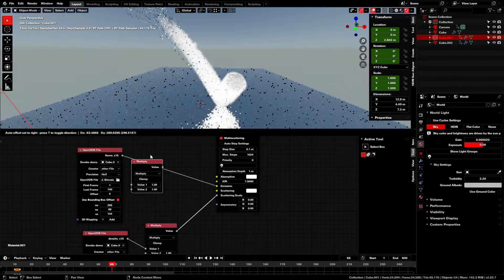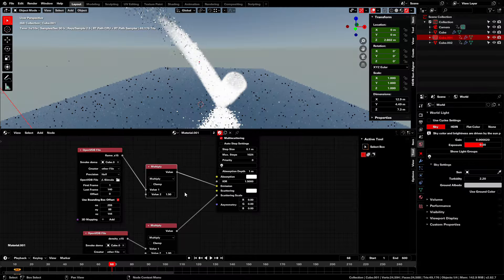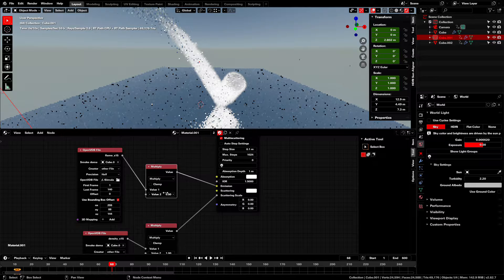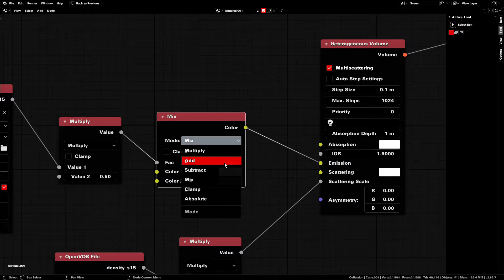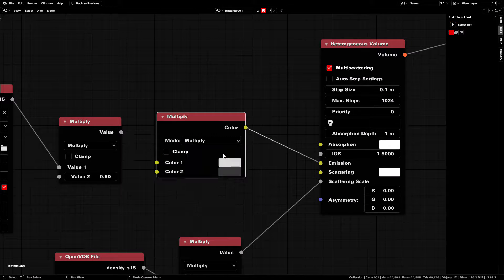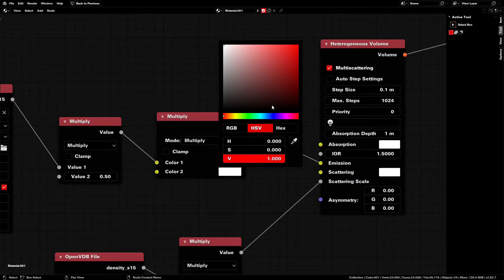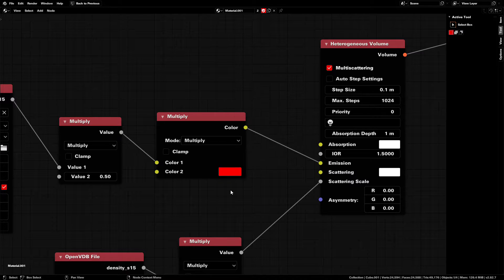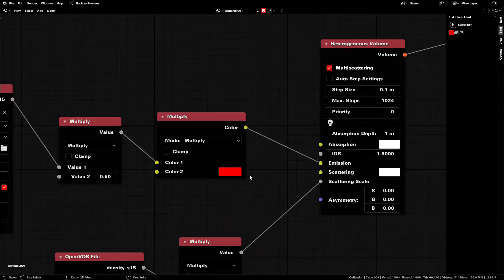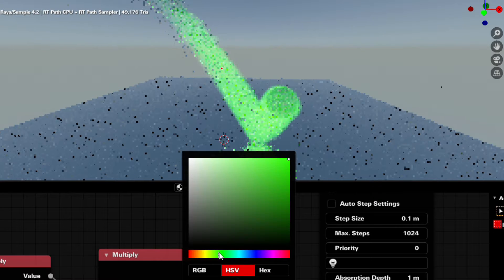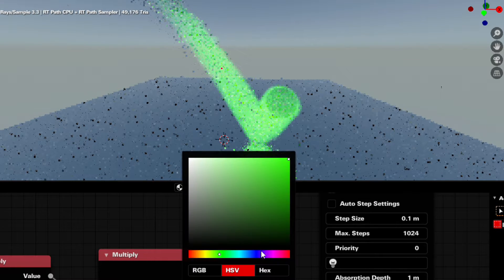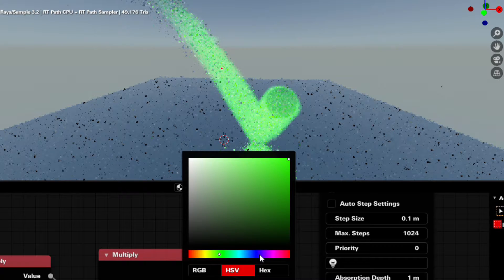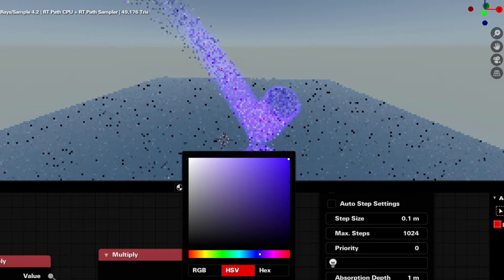Using another multiply node, we can change the brightness of the flame. And then, using a color multiply node, we can change the color of the flame. We can already get some really cool results with just this. But if we want realistic fire, it's gonna need the right color.